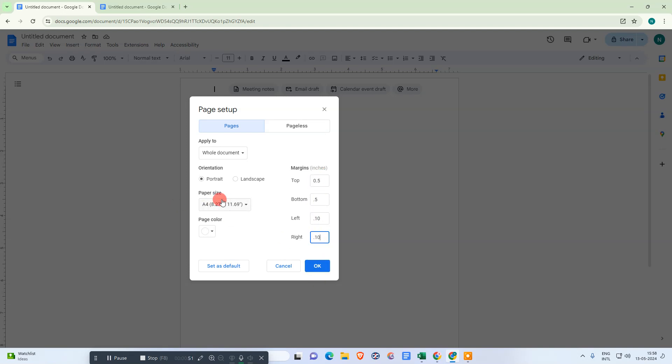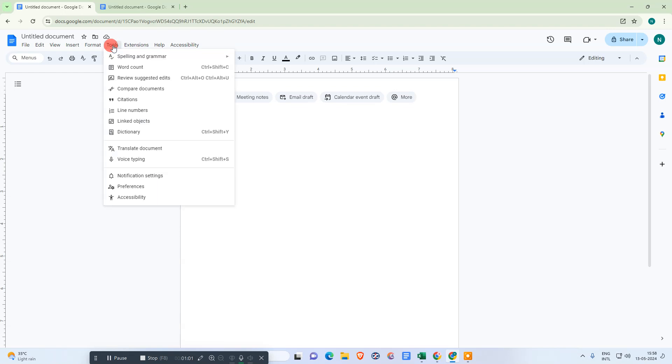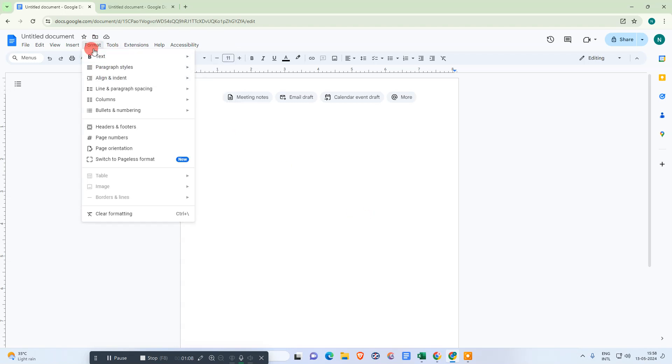Just click on OK. Now what we need to do is go to Tools, then go to Format, go to Columns, and go to the more options. Make sure the number of columns is 2.